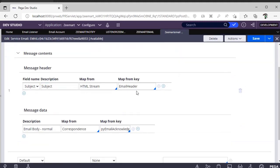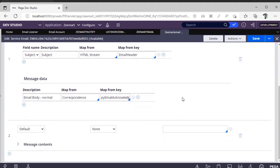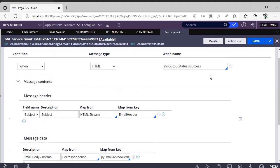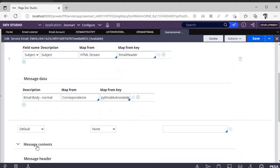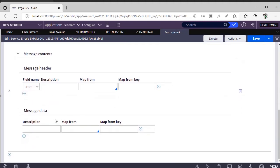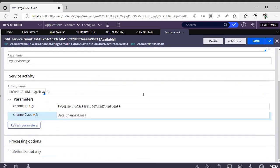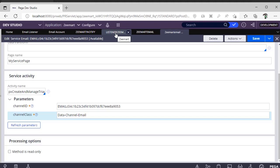For the response, when the message type is HTML and the SVC output status is successful, I would be adding a subject on the acknowledgement email — something like 'Thanks for your email, here is your case ID'. I am mapping this response accordingly. If the message type is not HTML, I am not doing anything, but you can configure values there to get accurate details.